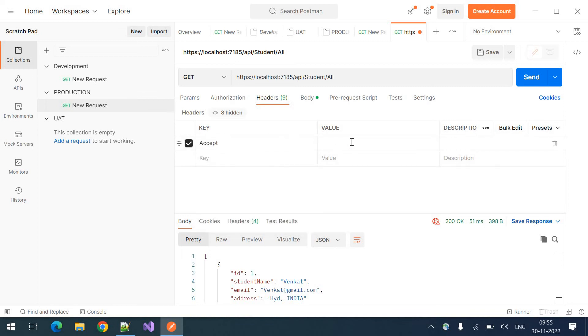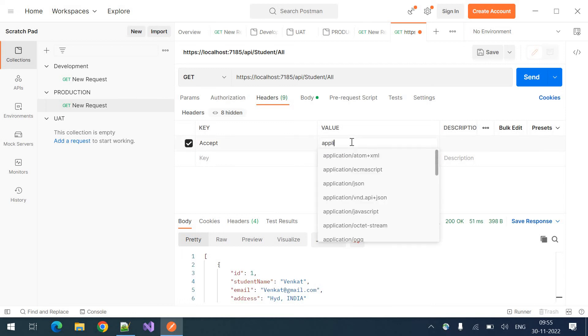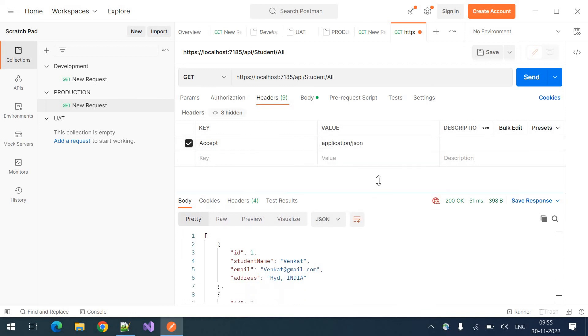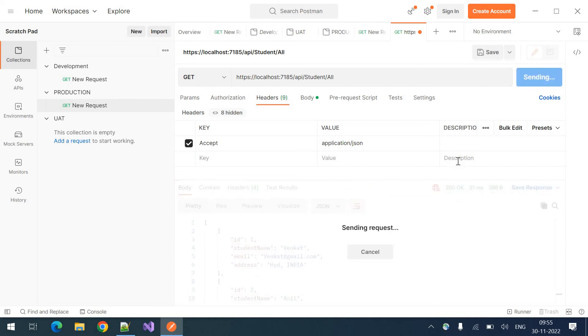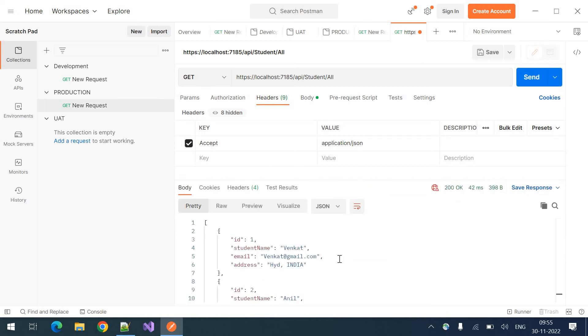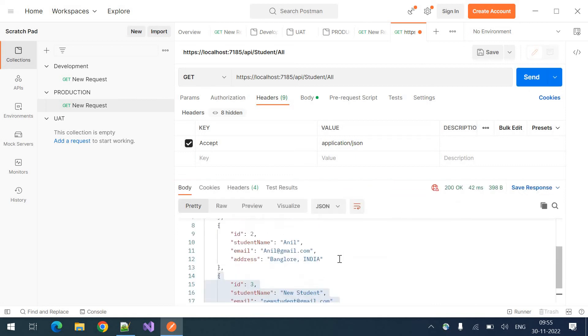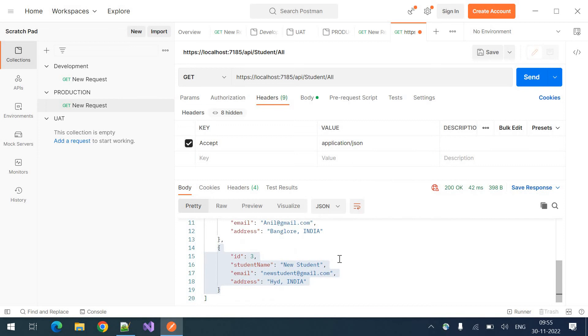Accept application slash JSON. That's how I want to accept the data. Click on send. So still we can see the JSON data.